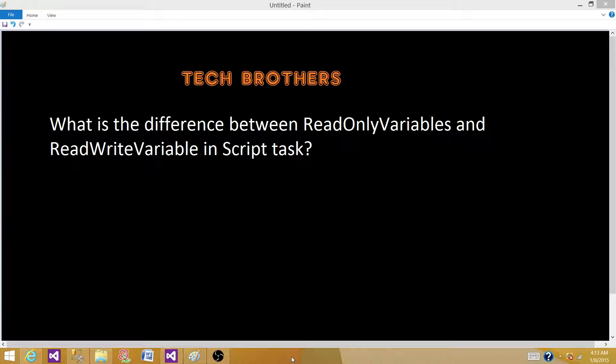Welcome to Tech Brothers with Ahmed. Today we are going to answer this question: What is the difference between read-only variables and read-write variables in Script Tasks?